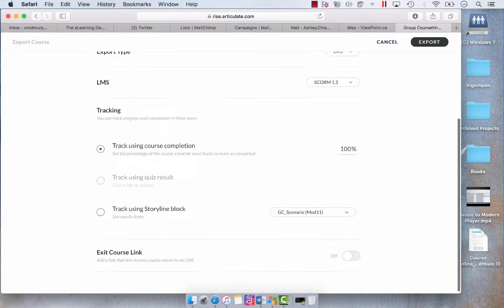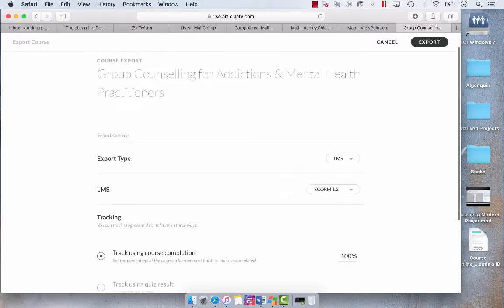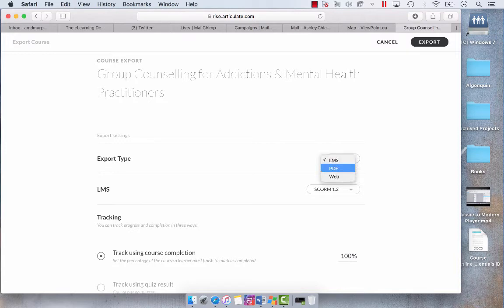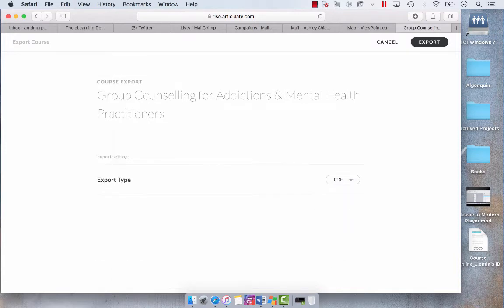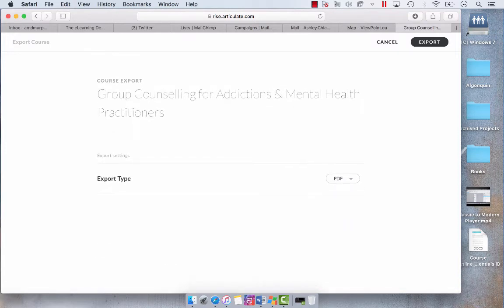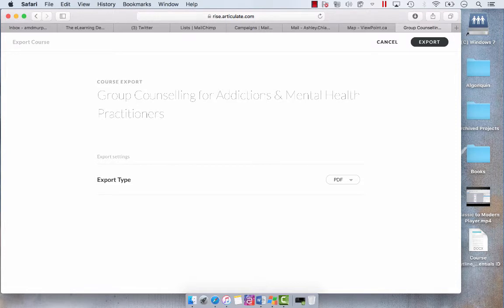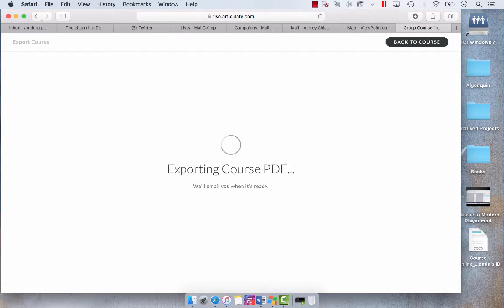We're defaulted at LMS, but the drop-down for Export Type will also show PDF. So we're going to select PDF and then click Export.